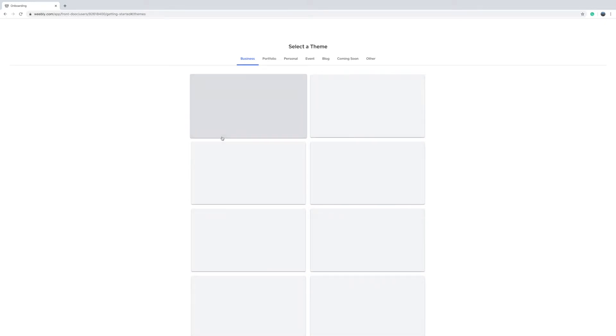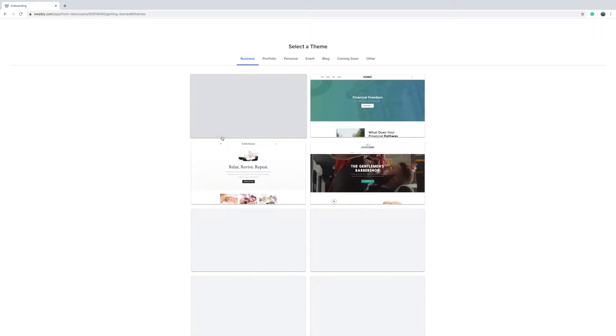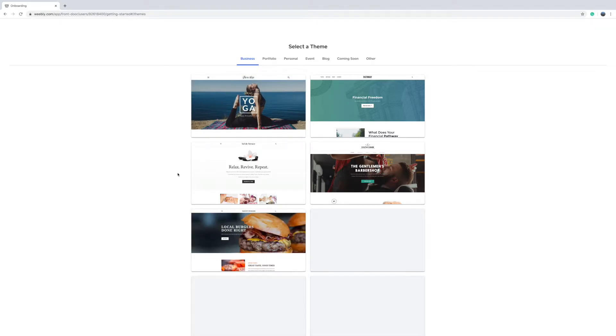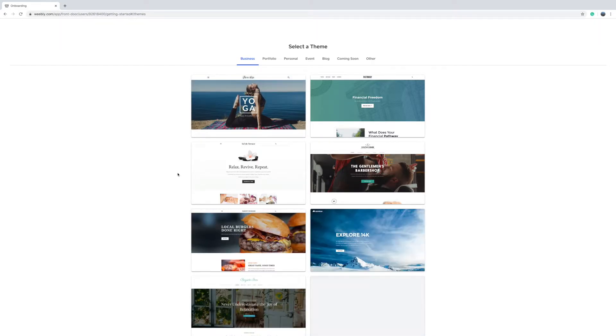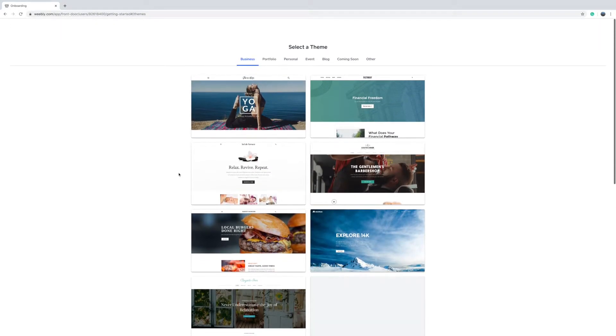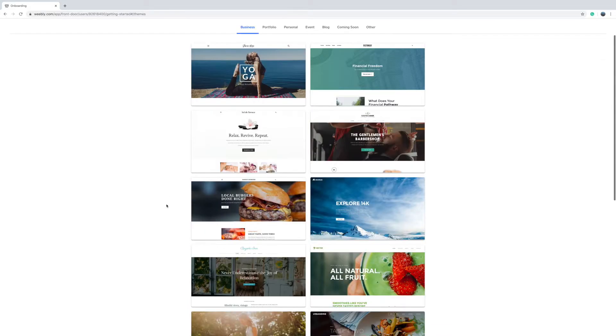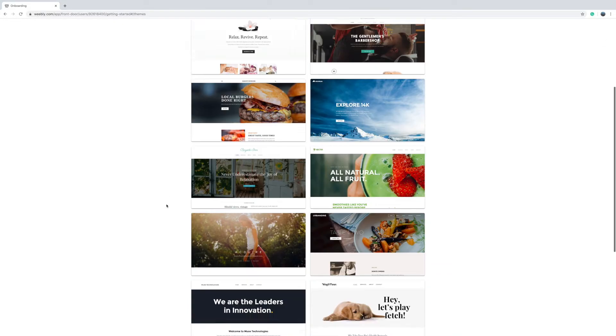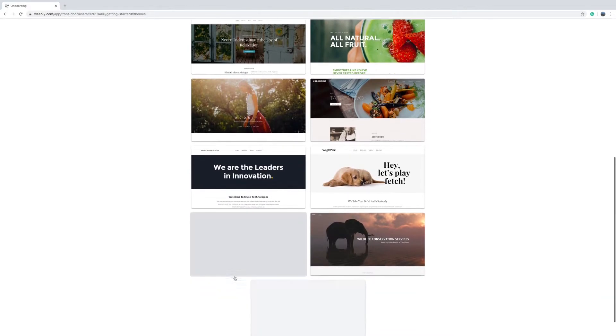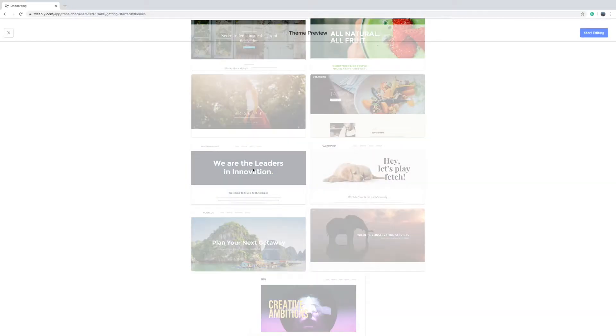Then it will give you a selection of different themes. Just for the purposes of this tutorial I advise you to scroll down under business, scroll down to near the bottom and then select the Muse technologies one. I like this one because it's a bit of a blank canvas, it gives us a lot of creative options in here.